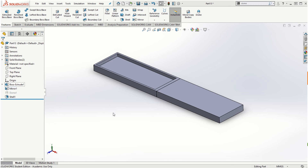And that's it for this video explaining how to create the shell feature and the dome feature. I'll see you in the next video. Thanks for watching.